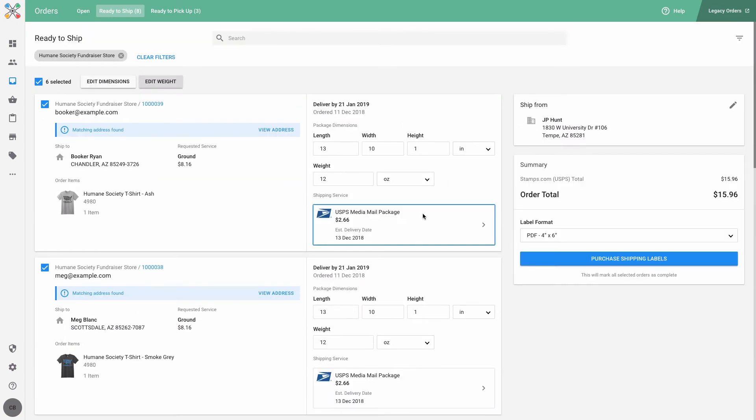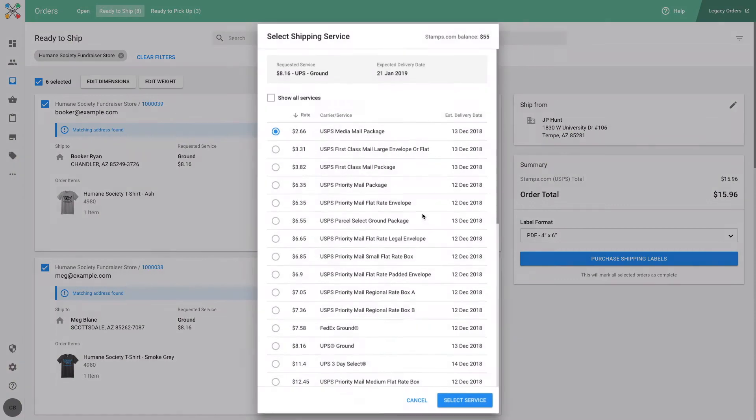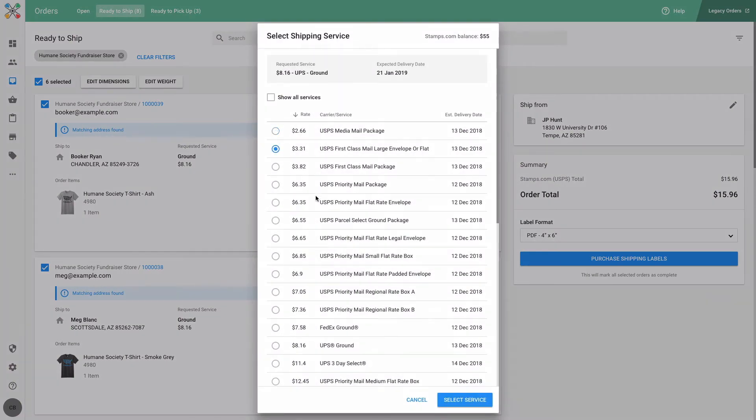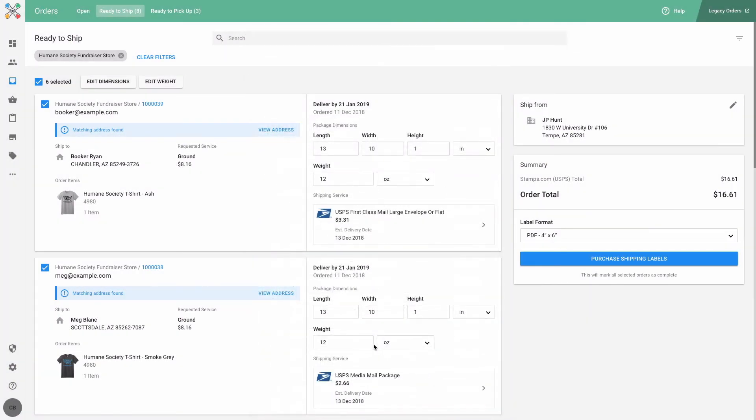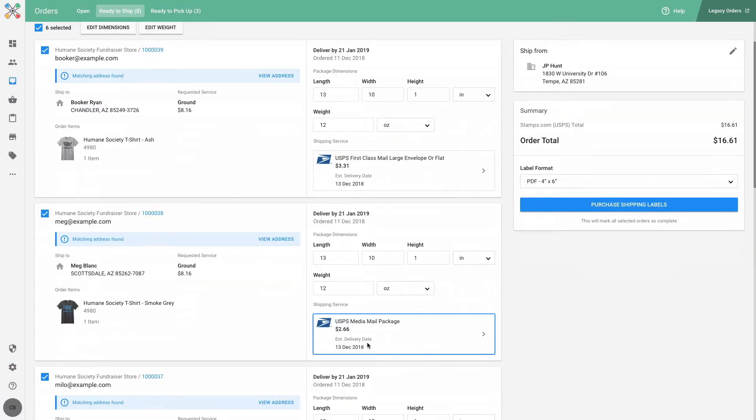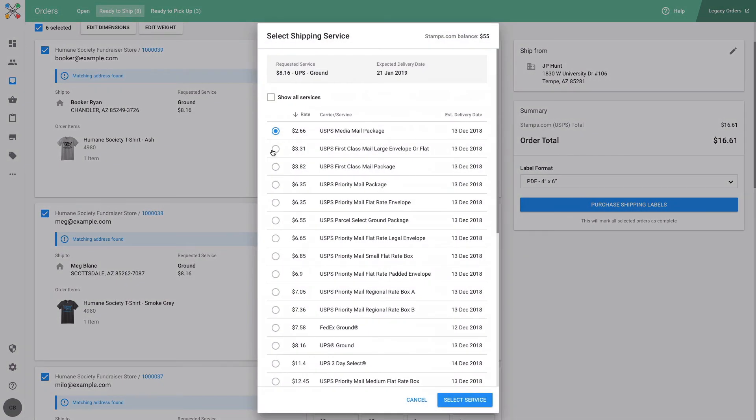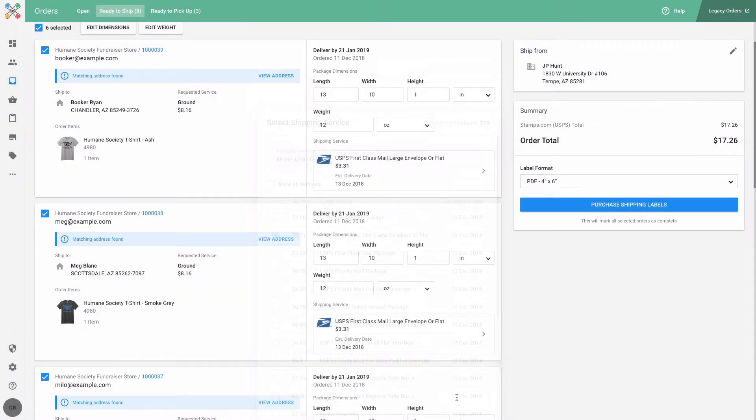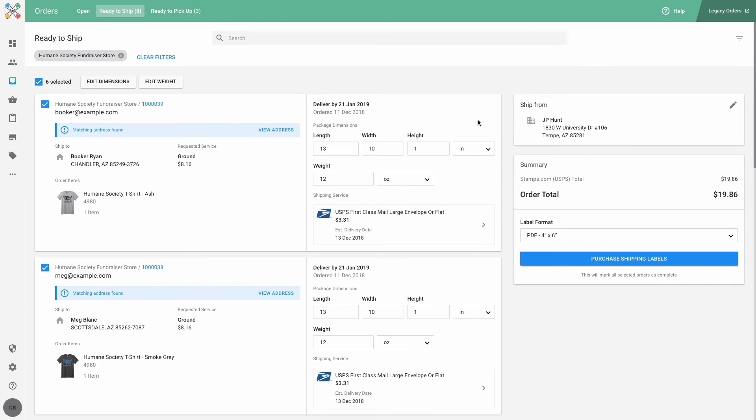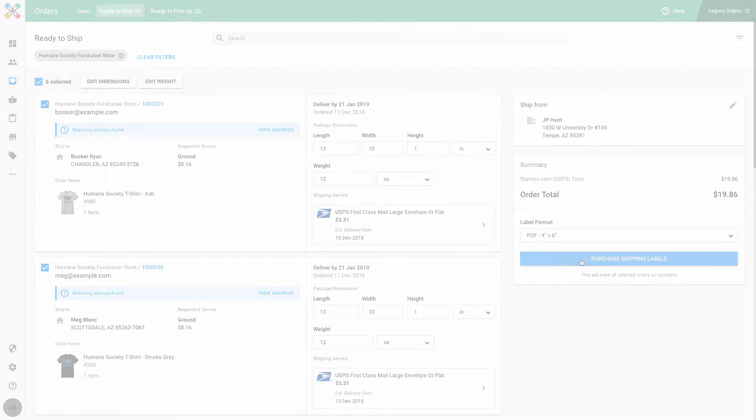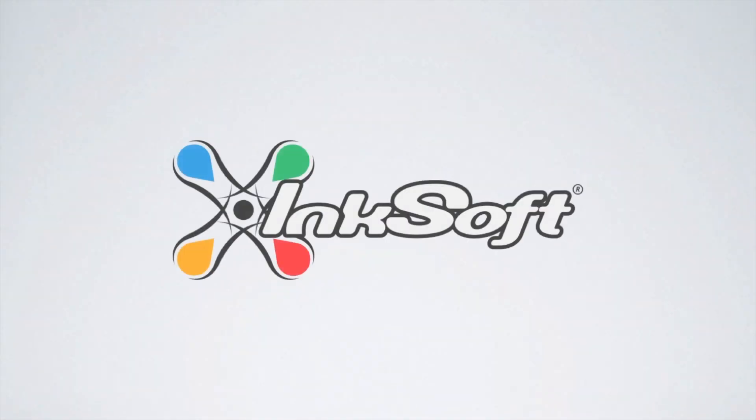Now all I have to do is choose my shipping services, review my ship from address and label format choice, and I can purchase and print my shipping labels for my six orders at the same time. You can do this for up to 10 orders at a time. My orders have now been completed and I can ship my packages.